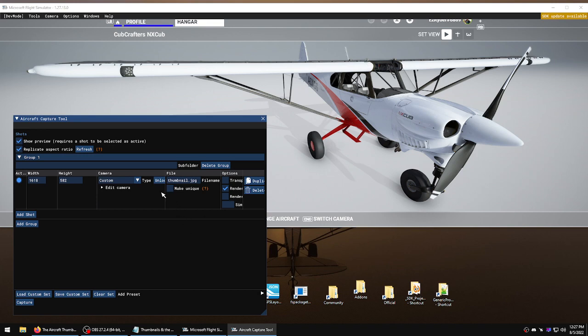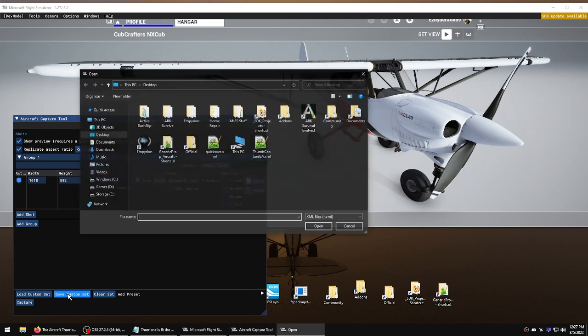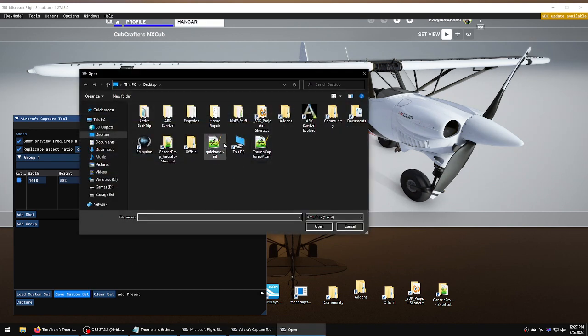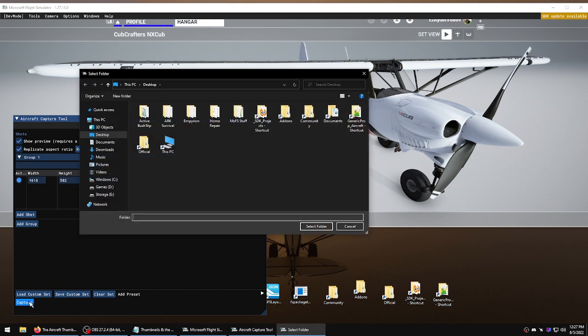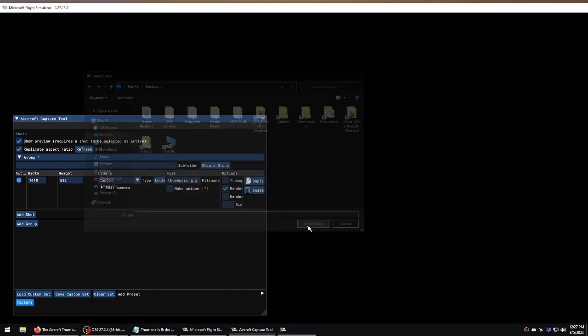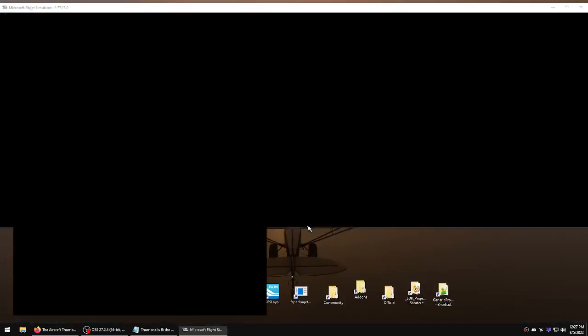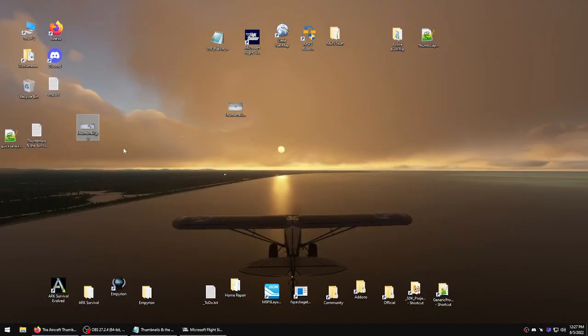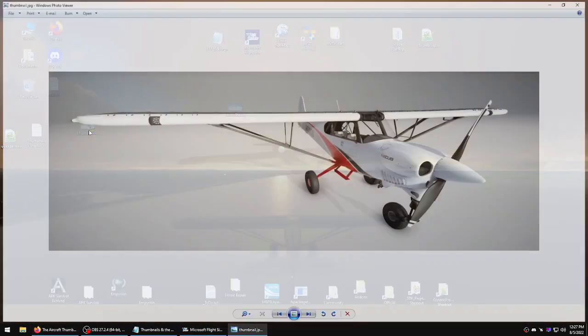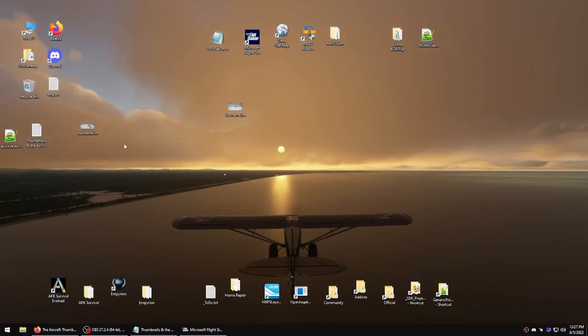Then we'll lock it, now we can save again, and we can capture. Let's see what we got. There's a good thumbnail, it's even correctly named, correct type, that's ready to go.